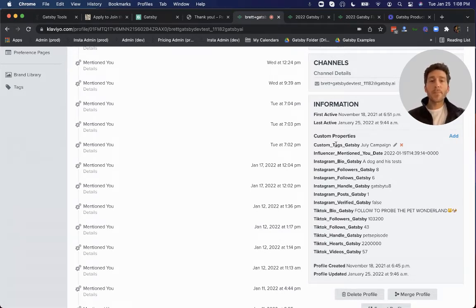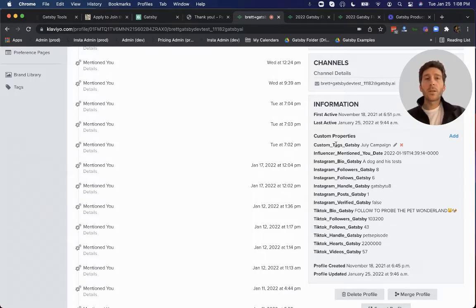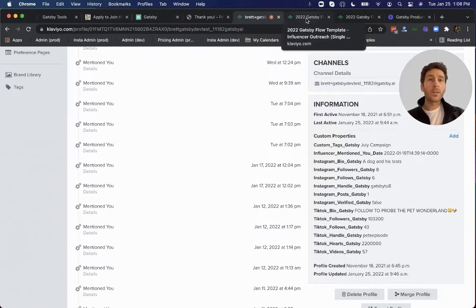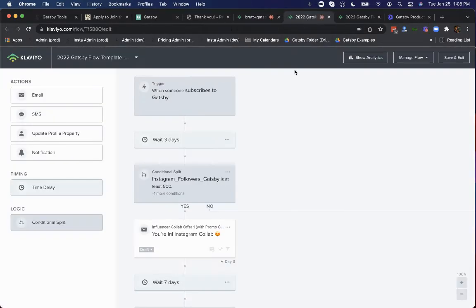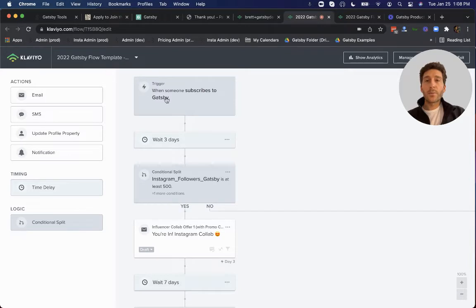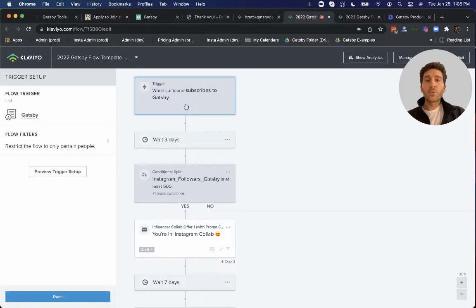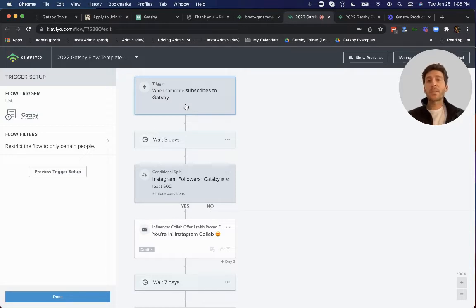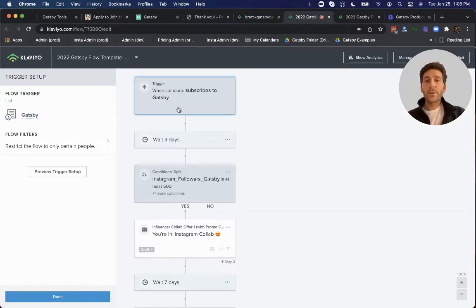And now step three is to build out an automated system to get all of the influential customers engaging with your brand on Instagram, both in their post as well as their Instagram story. So let's look at what that template might look like for your brand. In this case, this is a Klaviyo flow template that is being triggered every time somebody gives you their handle and therefore subscribes to this Gatsby list in your Klaviyo account. So here they are, they give you their handle.